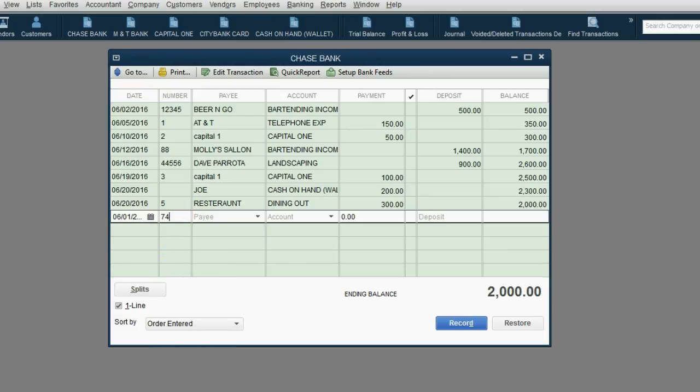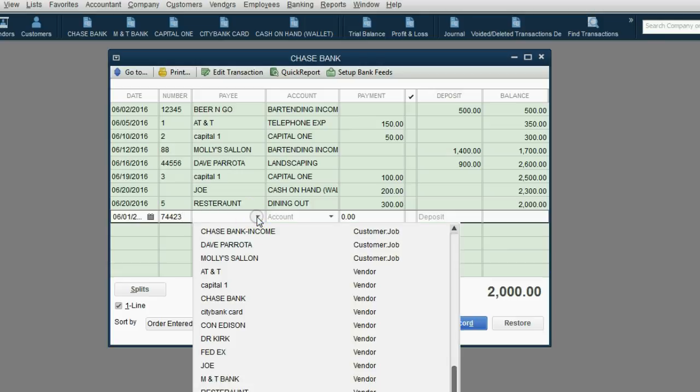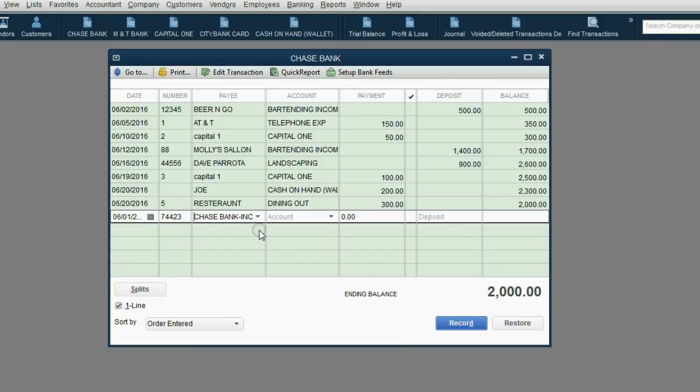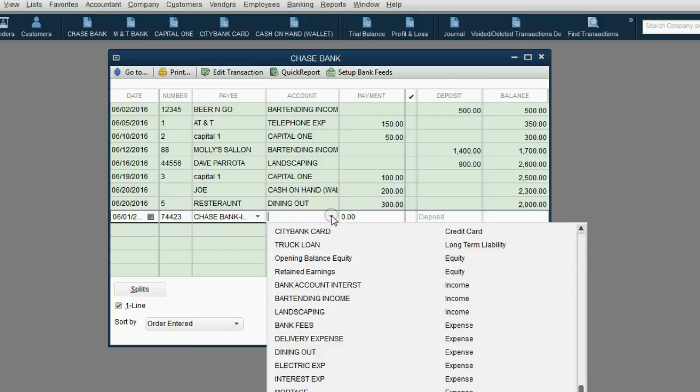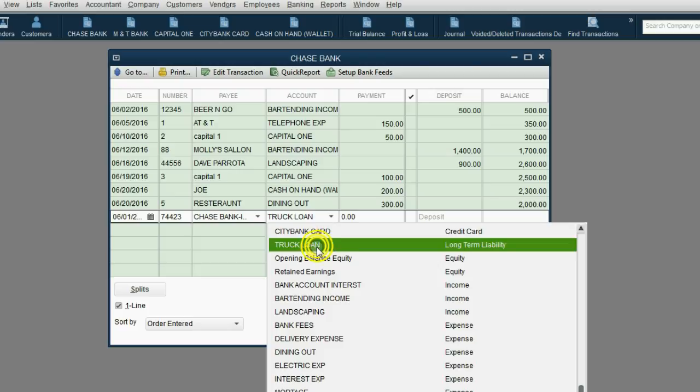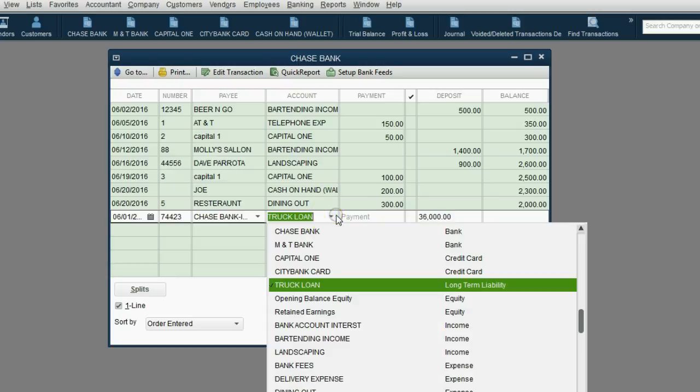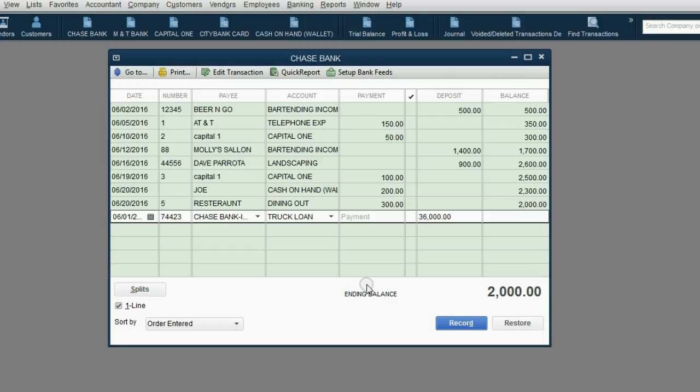Whatever transaction number would be there, doesn't matter. The payee can be Chase bank, okay? The account, now the account that the money is going into is truck loan. And this is a deposit to Chase bank for $36,000. And the reason we have $36,000 more in the Chase bank account is because of this long-term liability, truck loan.